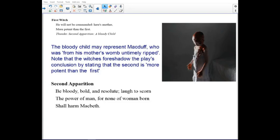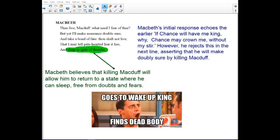Note that the witches foreshadow the play's conclusion by stating that the second apparition is more potent than the first. Macbeth's initial response echoes earlier moments. Macbeth believes that killing Macduff will allow him to return to a state where he can sleep free from doubts and fears.